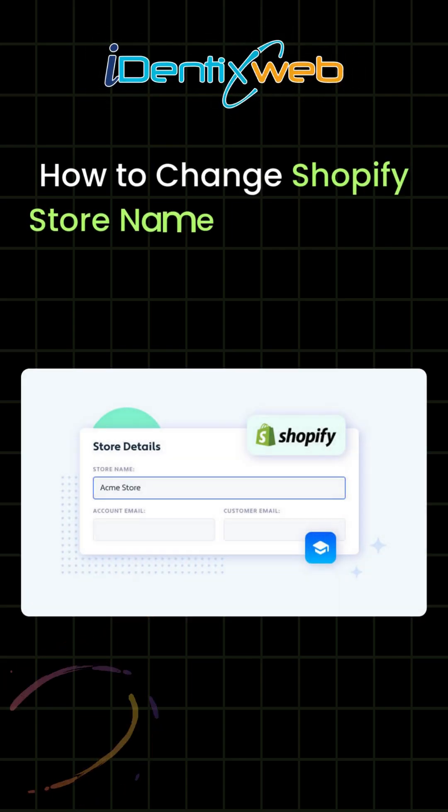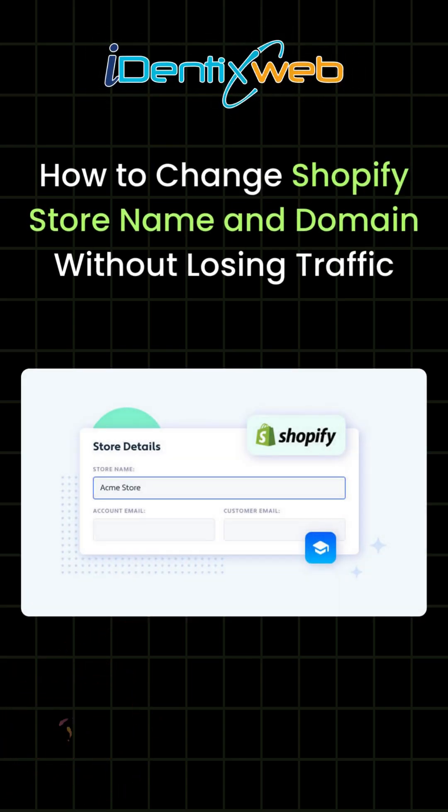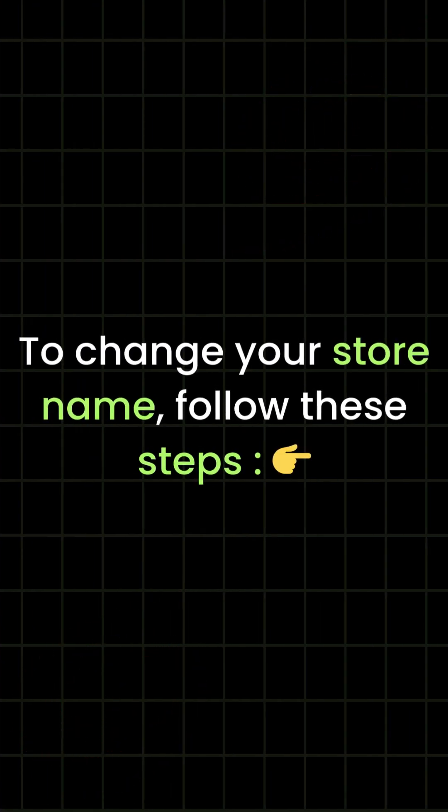How to change Shopify store name and domain without losing traffic. To change your store name, follow these steps.